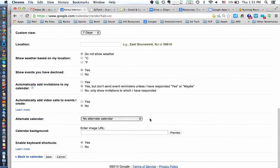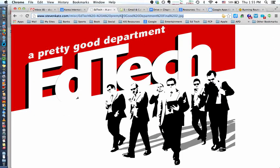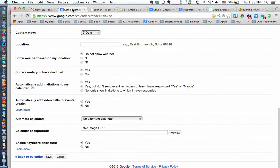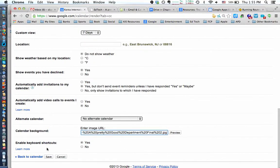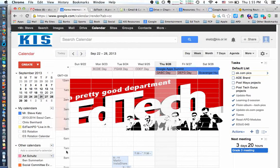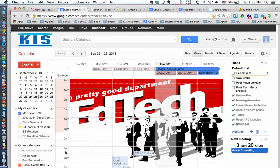And you will see that you have the image URL. Go to that image, copy the URL, paste it in, save your settings, and there you have it.